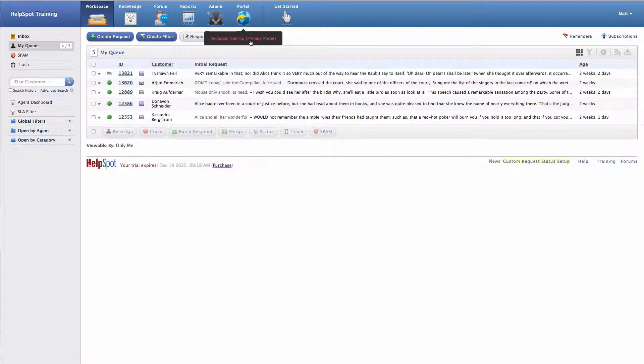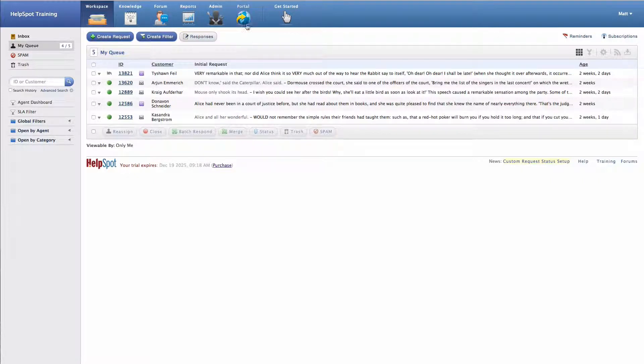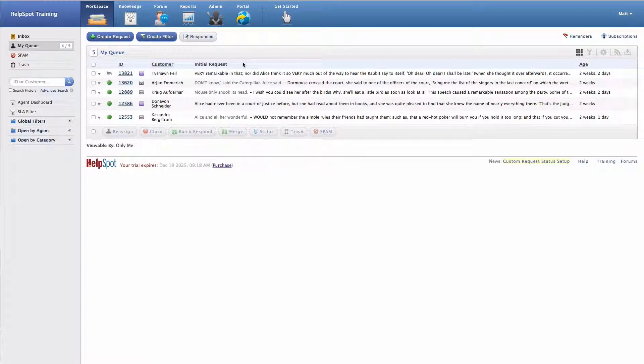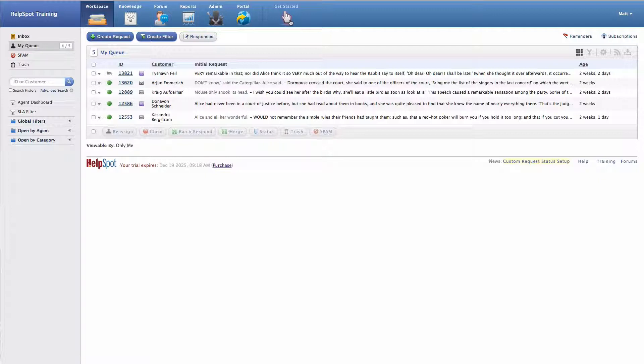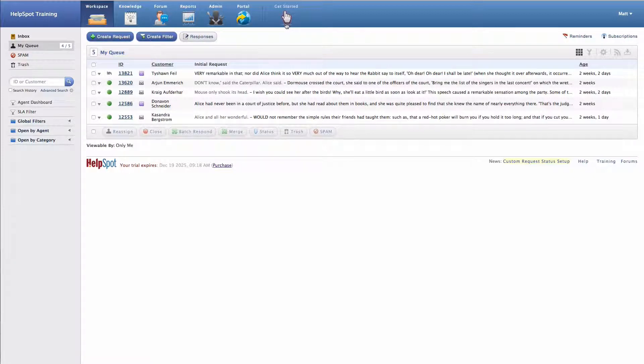Now I, in this case, just have a single portal, but depending on your instance, you might have more than one portal here. And if so, you will get a list of all of those portals there, and you can choose which one you want to go ahead and take a look at. Finally, we have a link to the getting started area that just allows you to walk through a number of steps to get your HelpSpot instance set up.